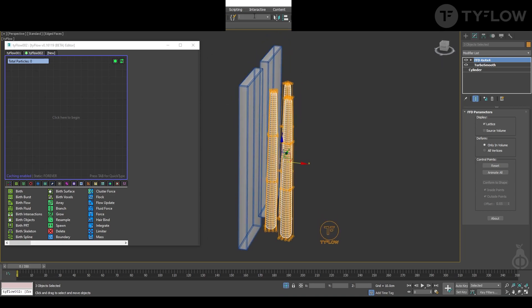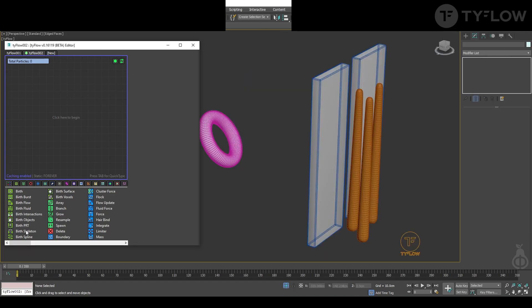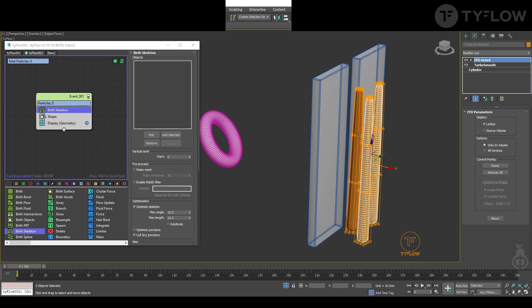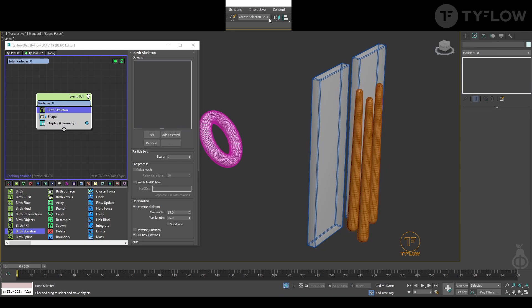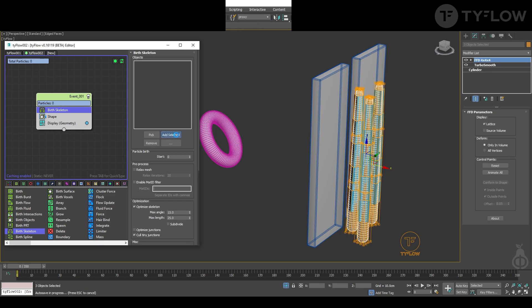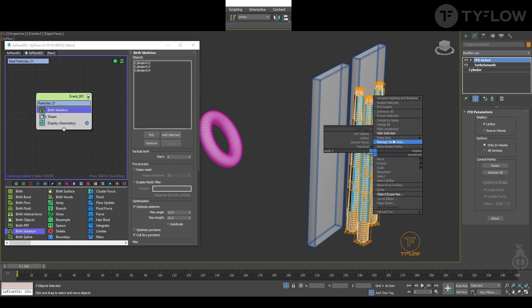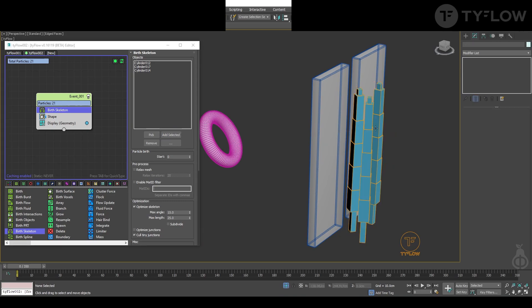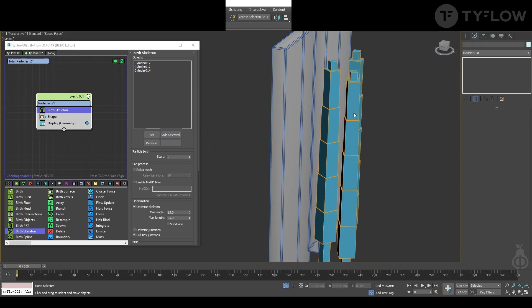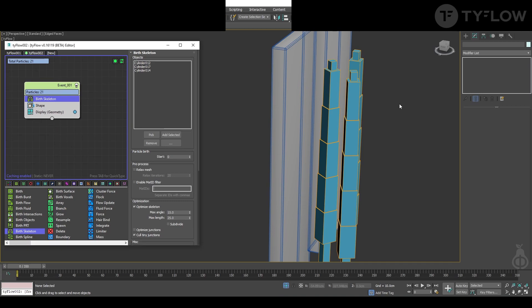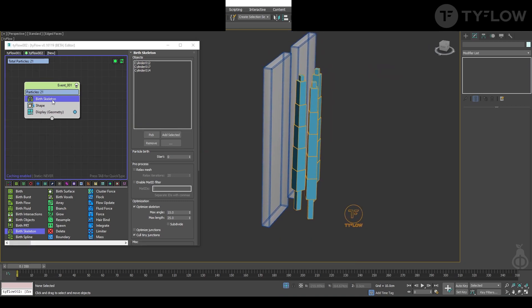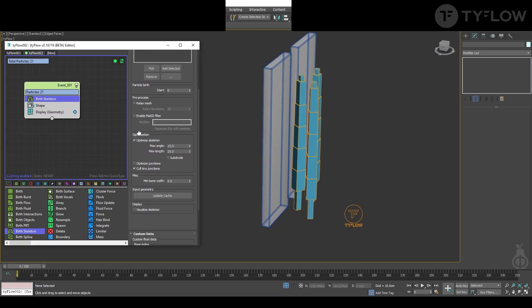Now let's start the TyFlow setup. For the tentacles, you're going to birth skeleton and select those guys. Come here, proxy, add selected, hide the object, don't need to see them anymore because now TyFlow creates what we need. Here you select three.